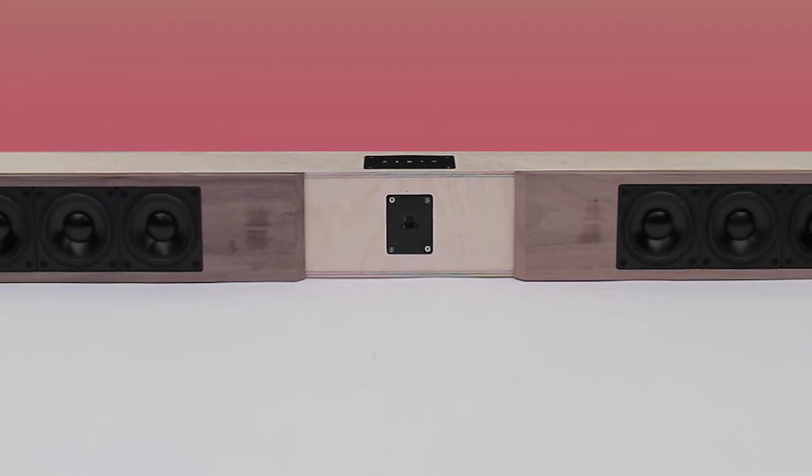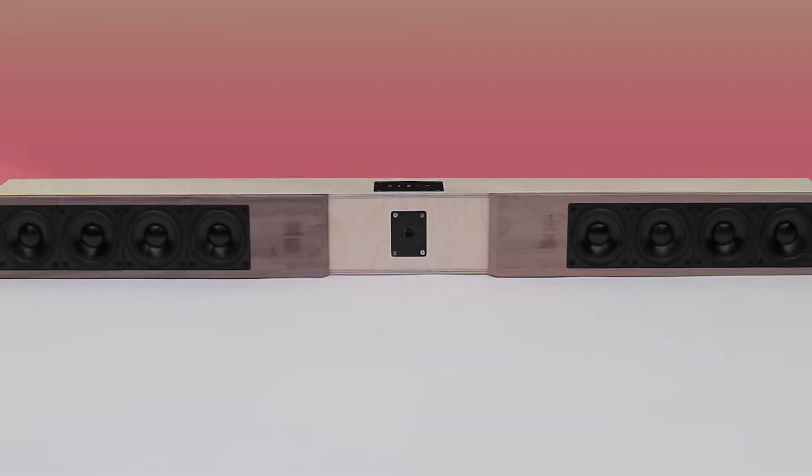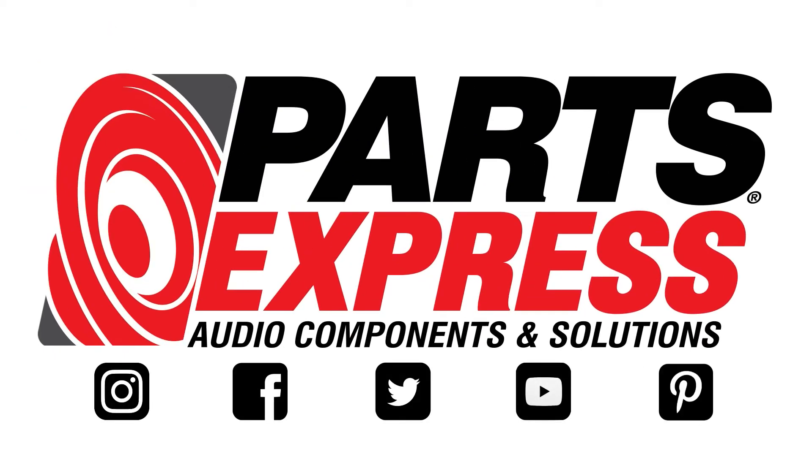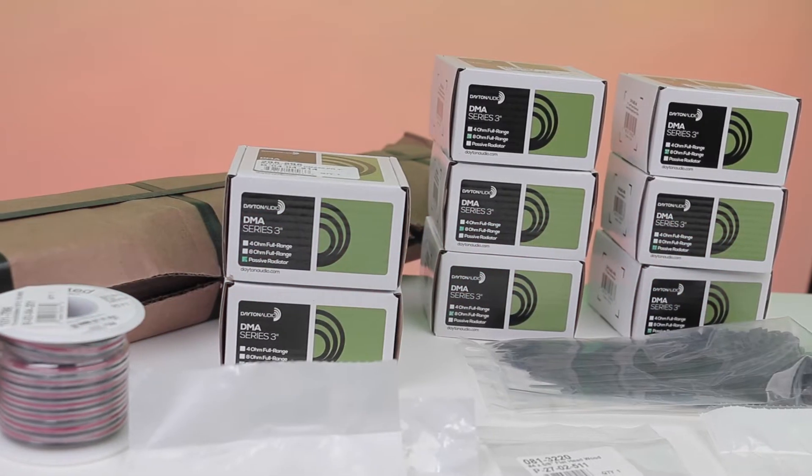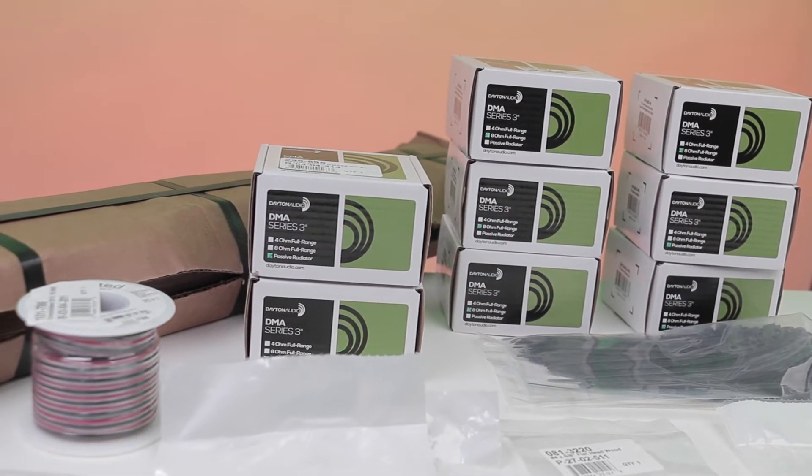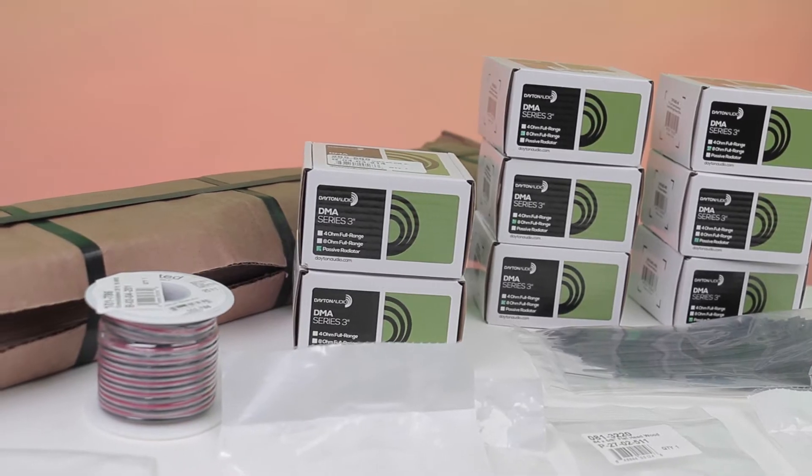Today we're going to show you how to build the Audio Bar sound bar kit from Dayton Audio. First thing you want to do, as always, is to make sure you have all of the components.